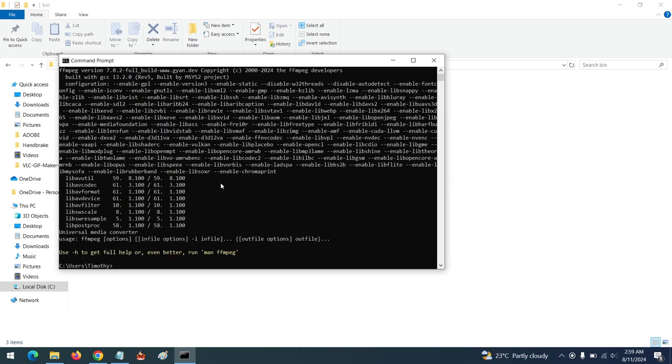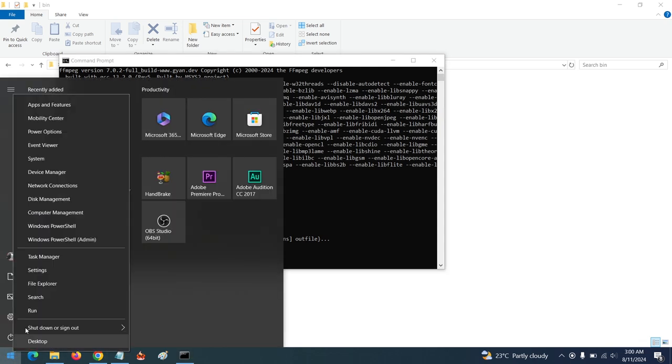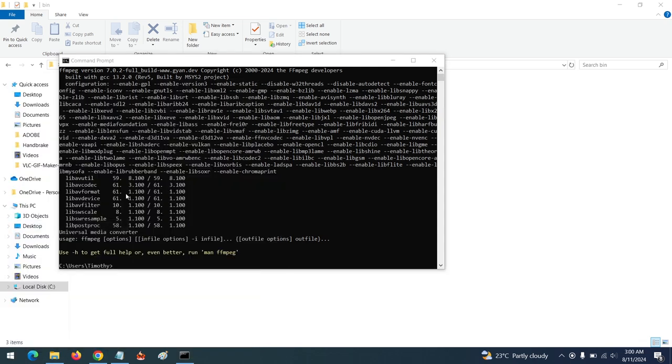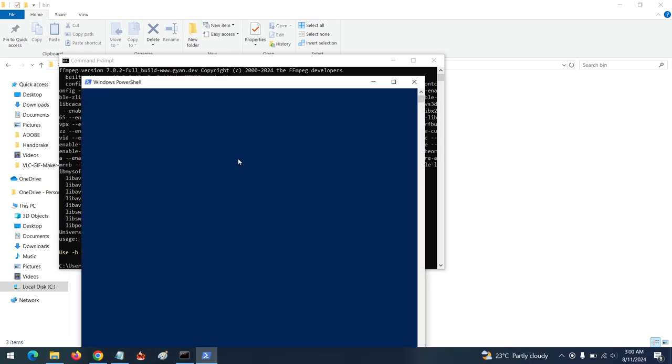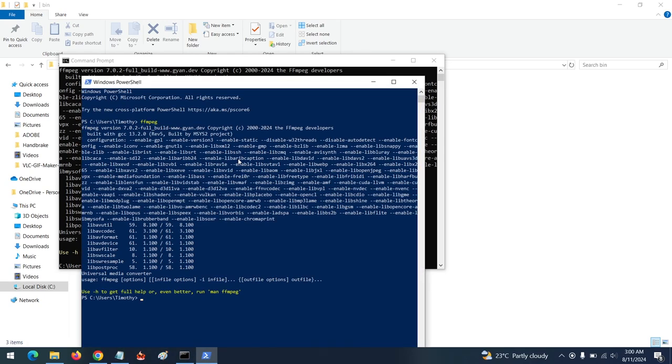You can see it has been added to the environment variables. You could also use your PowerShell - open Windows PowerShell, type 'ffmpeg', and you can see it has also been added.